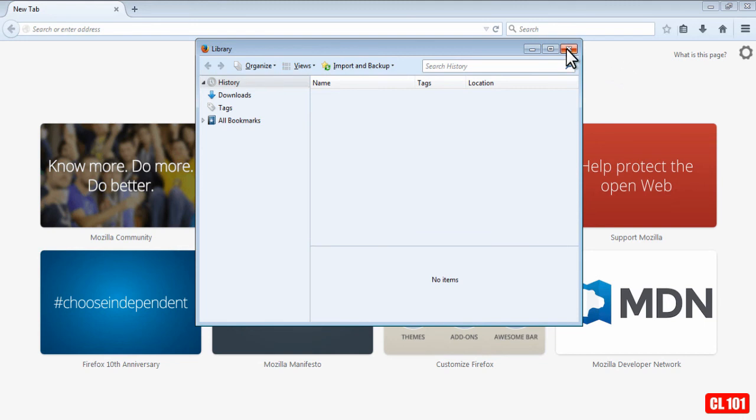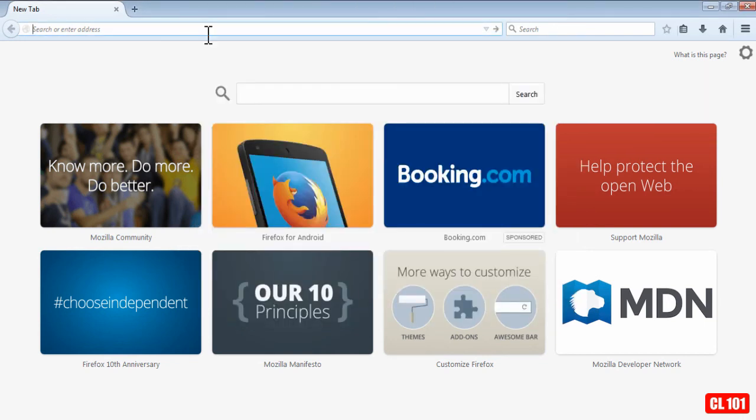Okay, so that covers how to clear the browser history for Firefox.